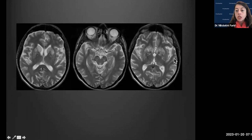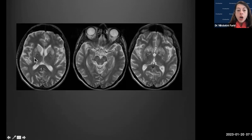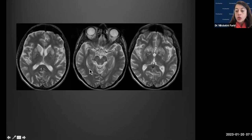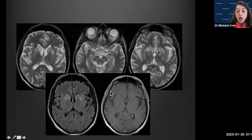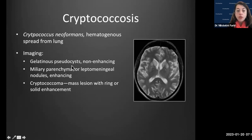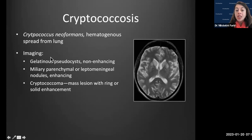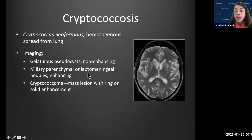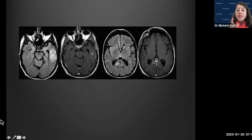Our last unknown case shows axial T2 images with tiny cystic lesions within the caudate, putamina, and cerebral peduncles in an HIV patient — gelatinous pseudocysts in the basal ganglia, a classic pattern for cryptococcus. Cryptococcus usually spreads hematogenously from the lung. It can also produce a miliary parenchymal pattern, a leptomeningeal pattern, or a rim-enhancing lesion called the cryptococcoma.